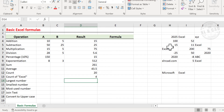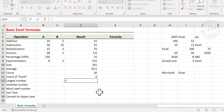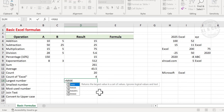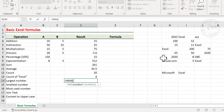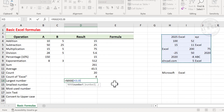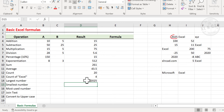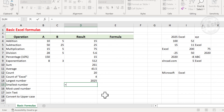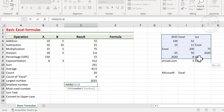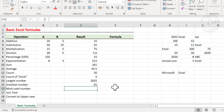Now to find the largest number in this data range, type equal, MAX function, open parentheses, select the cells containing values, and press Enter. And here is the largest number in this data range. For the smallest number, type equal, MIN function, open parentheses, select the cells containing values, and press Enter. Minus 25 is the smallest number.